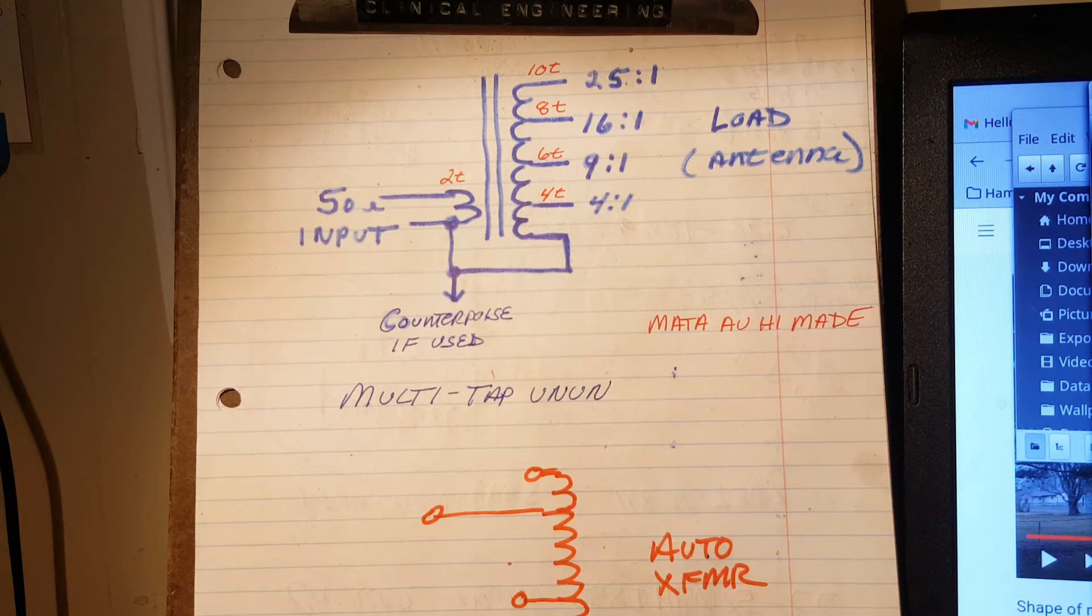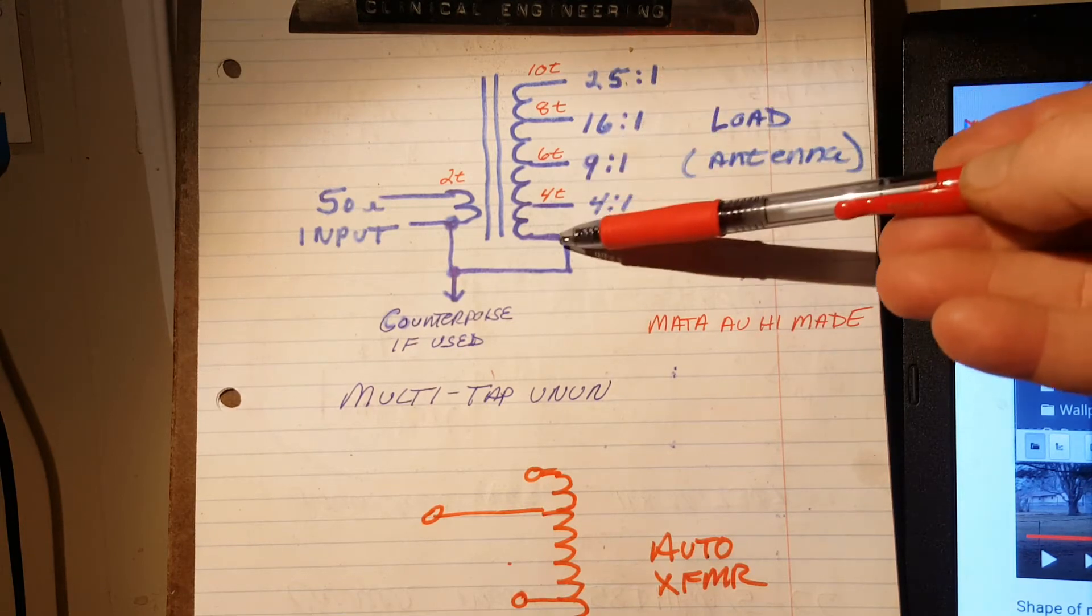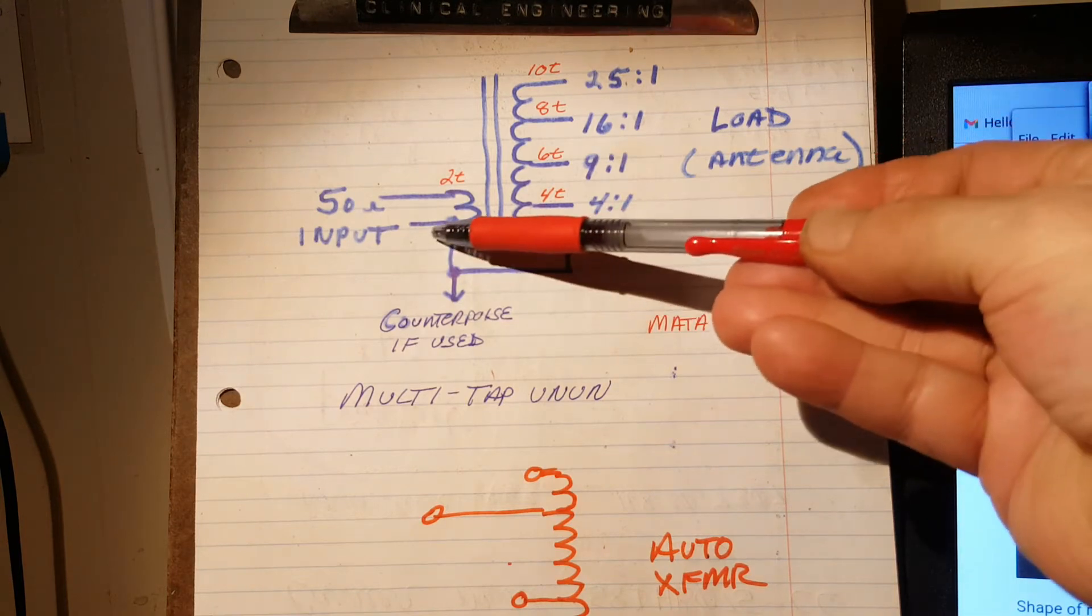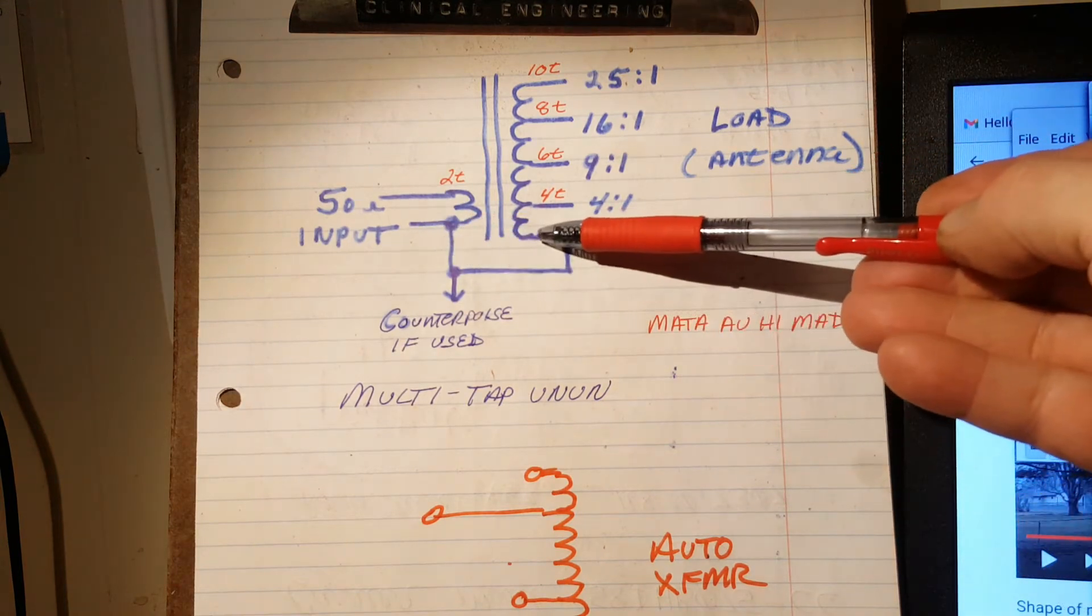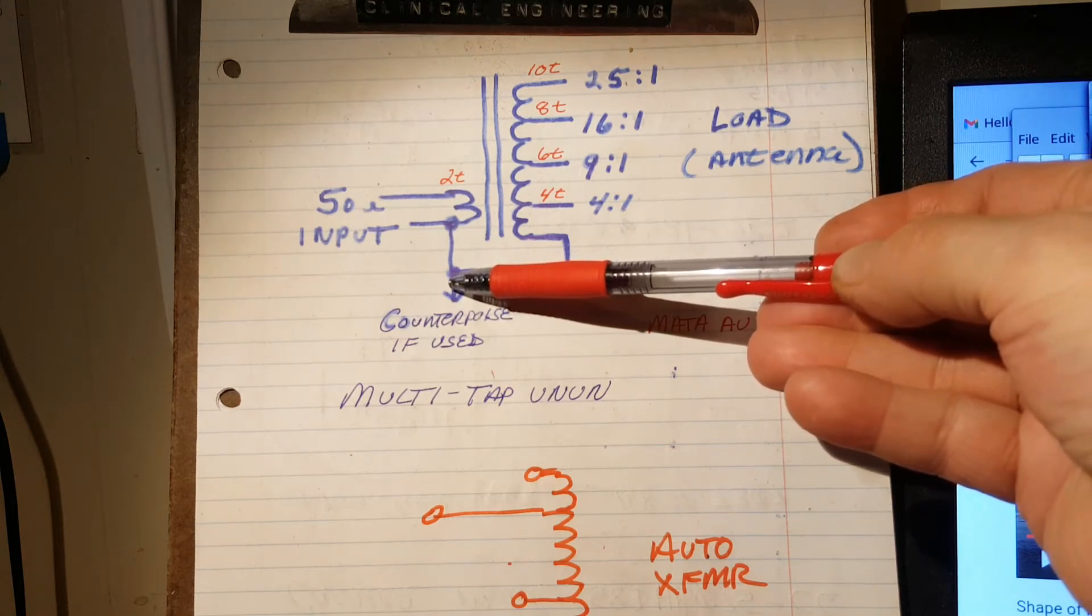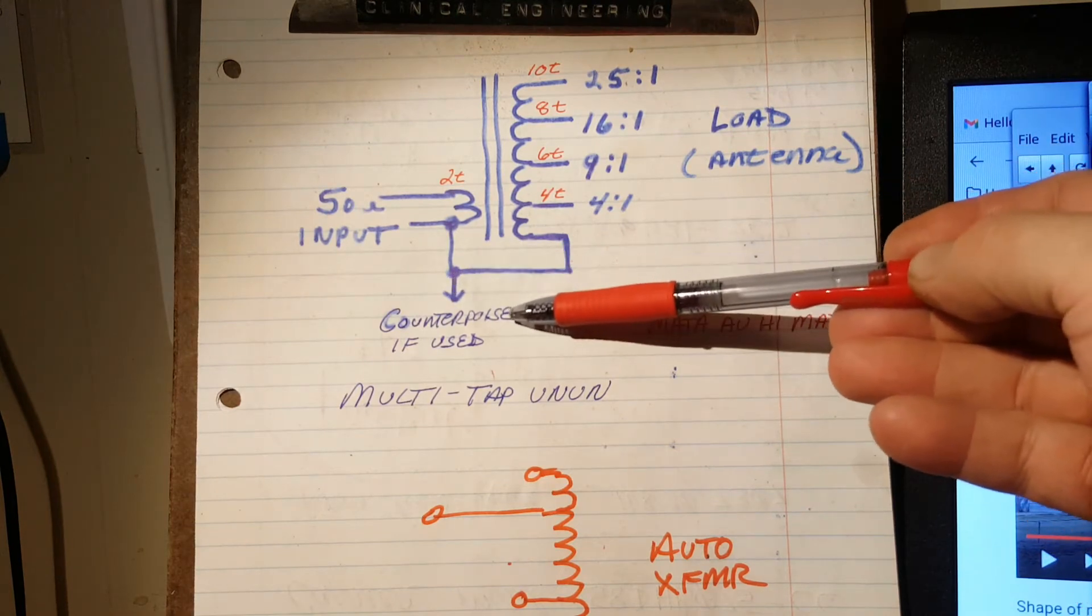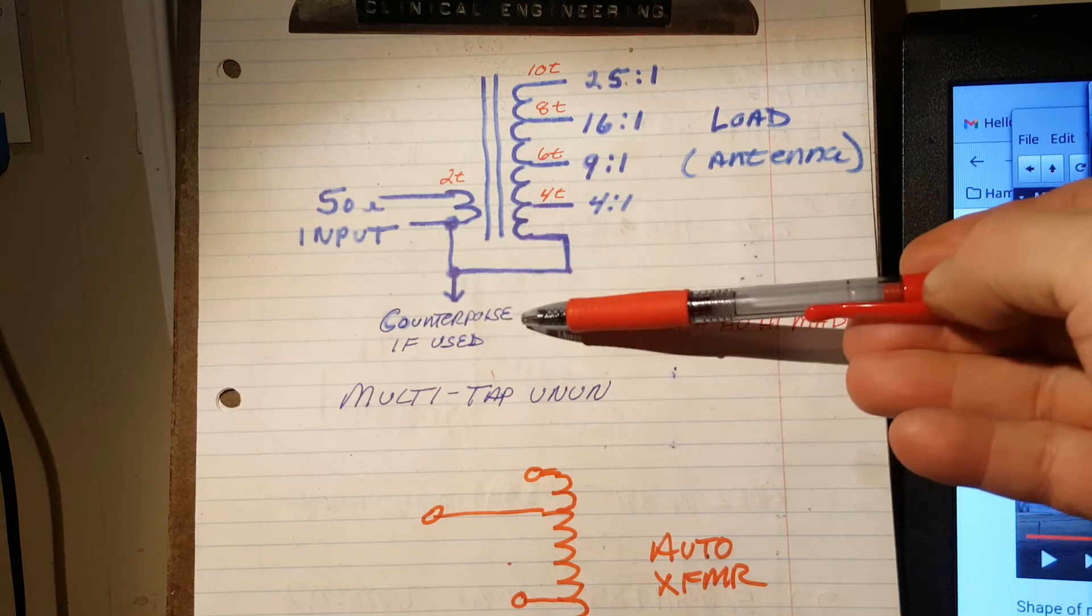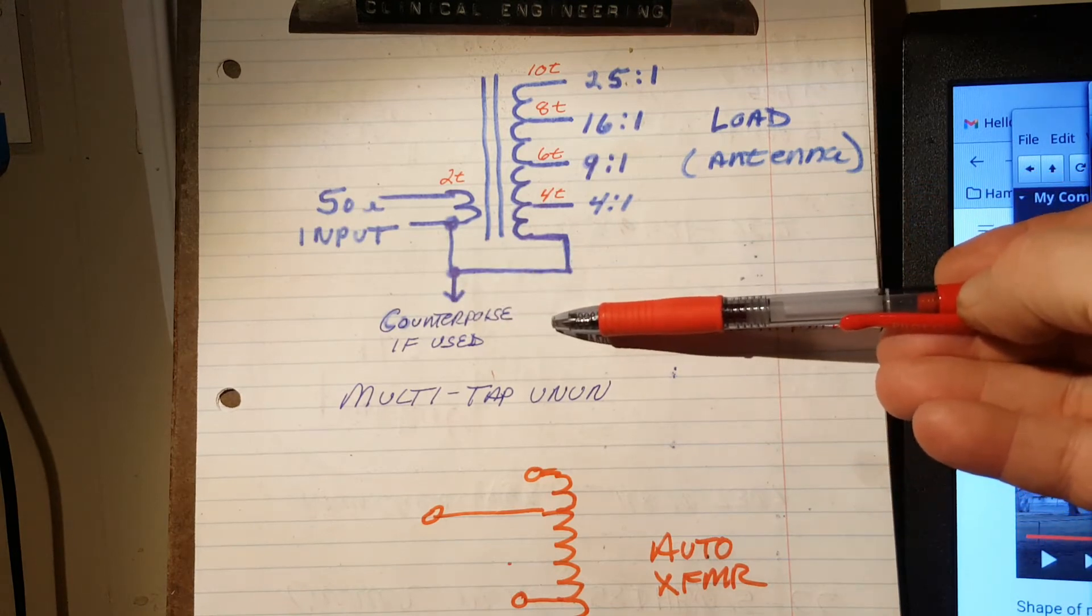Anyway, man. So that's it. You know, it's very simple. One wire from each winding is connected together, and that's your common. And counterpoise is connected to there, if needed. I've never needed one.